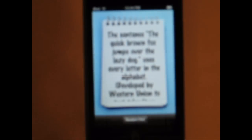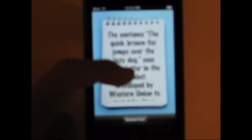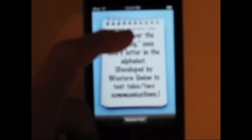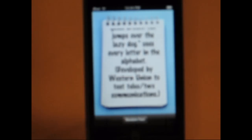And here's a long one. The sentence, the quick brown fox jumps over the lazy dog uses every letter in the alphabet. Developed by Western Union to test Telex/TWX communications. Just stuff like that.